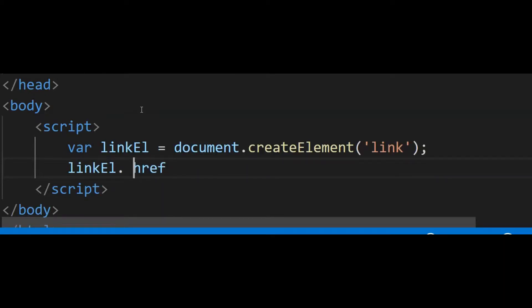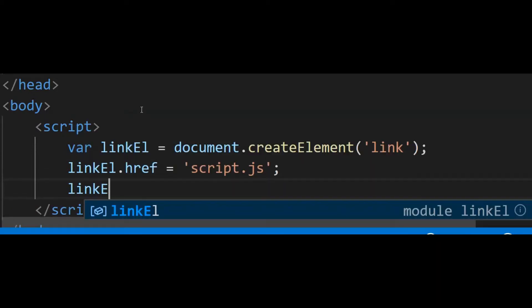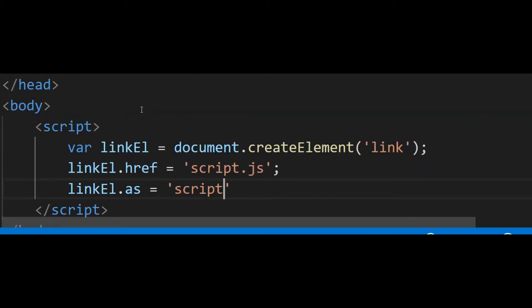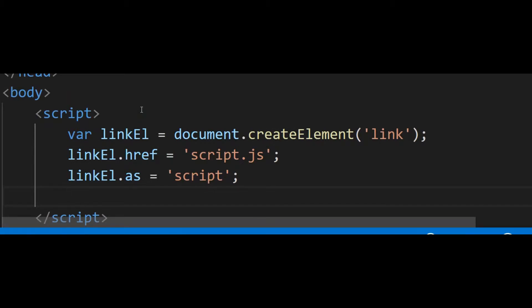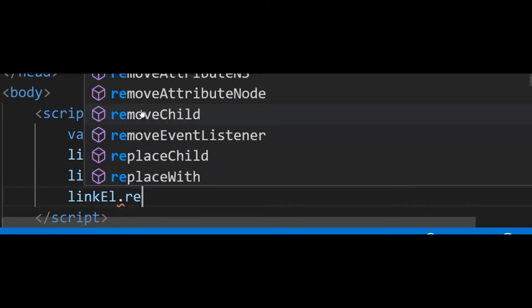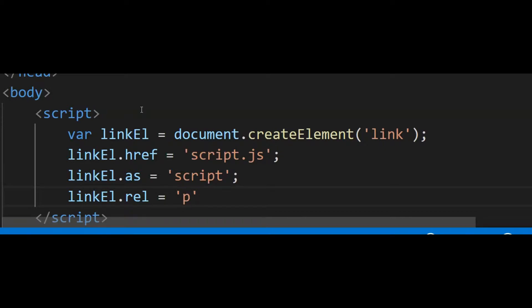Now we need to set some attribute values. linkEl.href is the URL of the script, so this is going to be script.js. Then linkEl — we need to set the 'as' attribute's value, which is going to be 'script'. We need to set this because we are preloading this script, and whenever we are preloading any resource using the link element, we need to provide the value of the 'as' attribute so that the browser can figure out the prioritization queue of all the resources being preloaded.